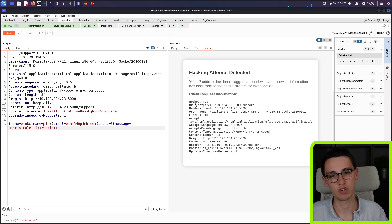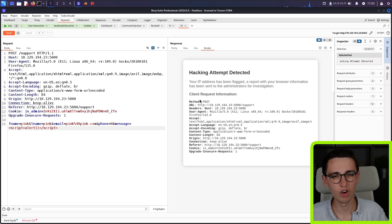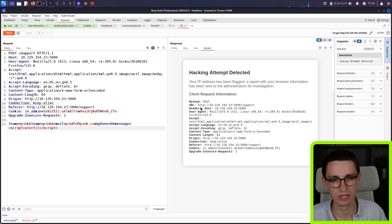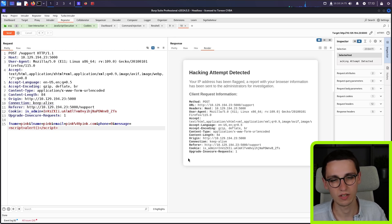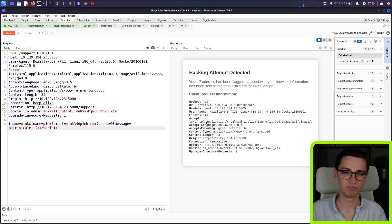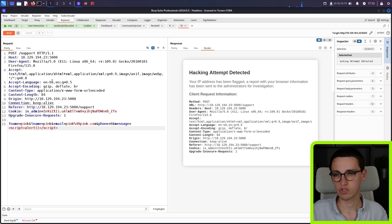And then it shows the information of my clients. So the method, the URL, the headers, host, user agents, and all the other headers. Now, this includes my user agents.